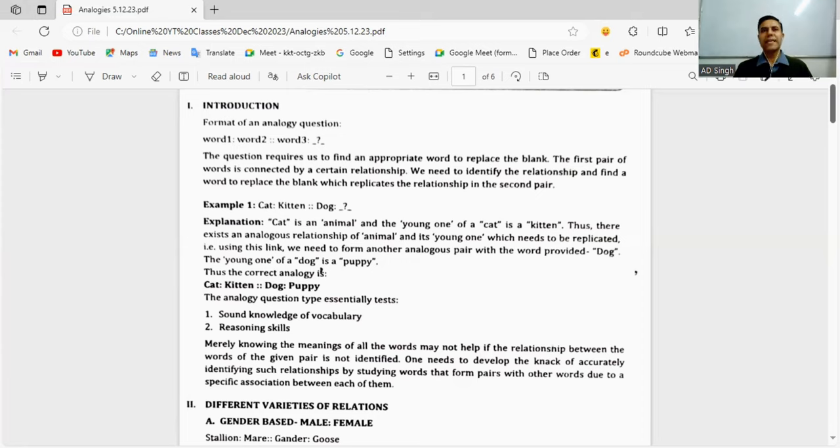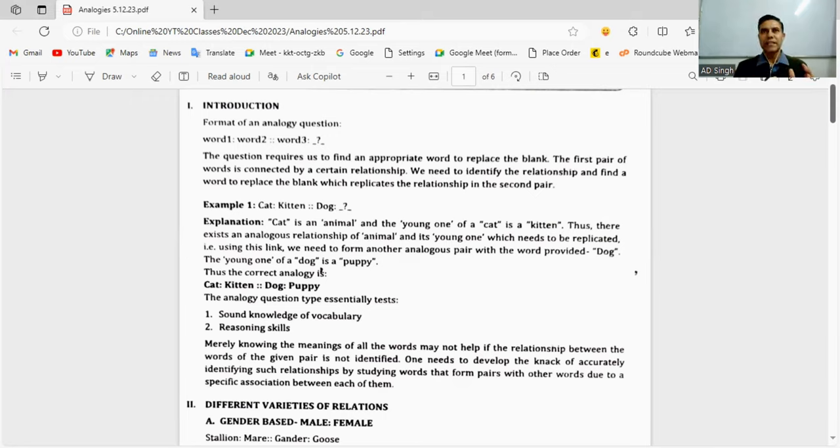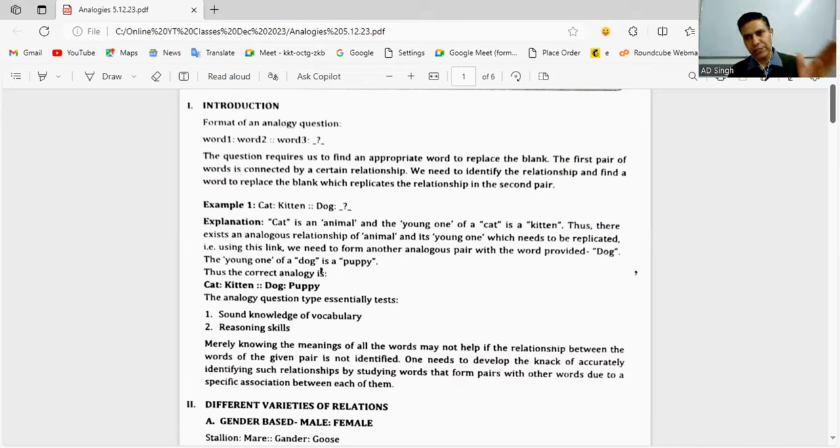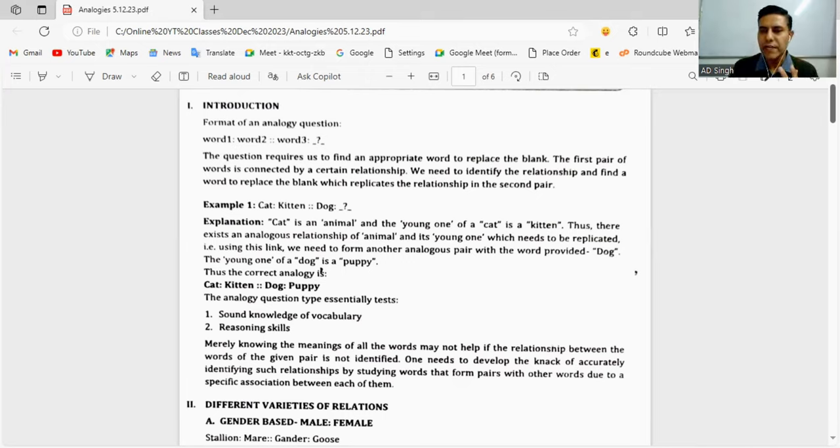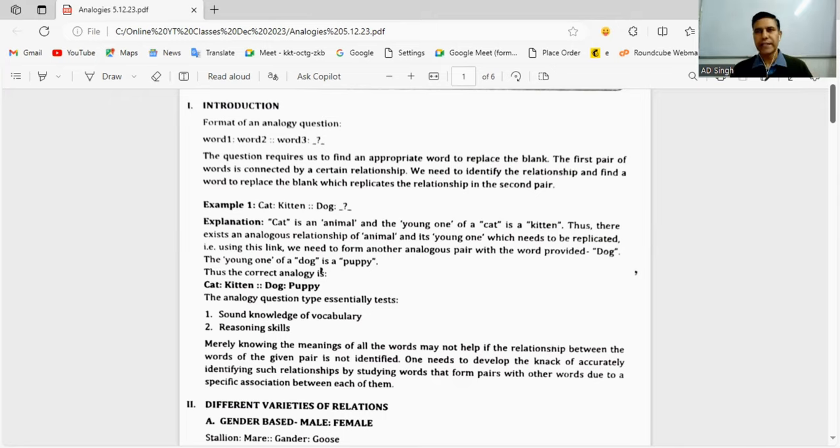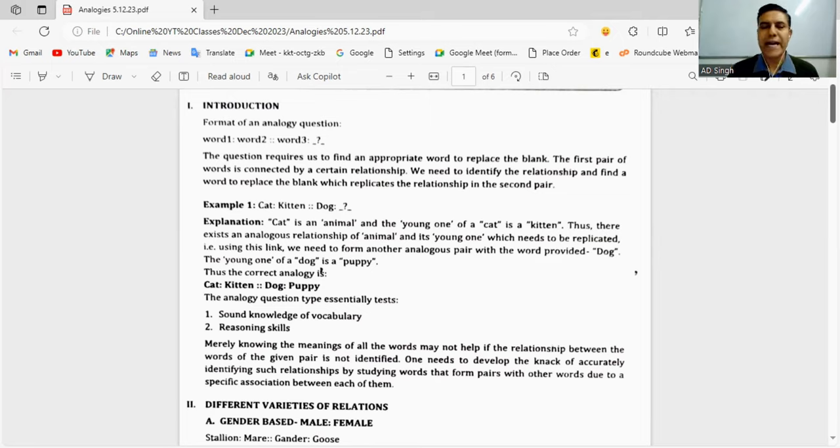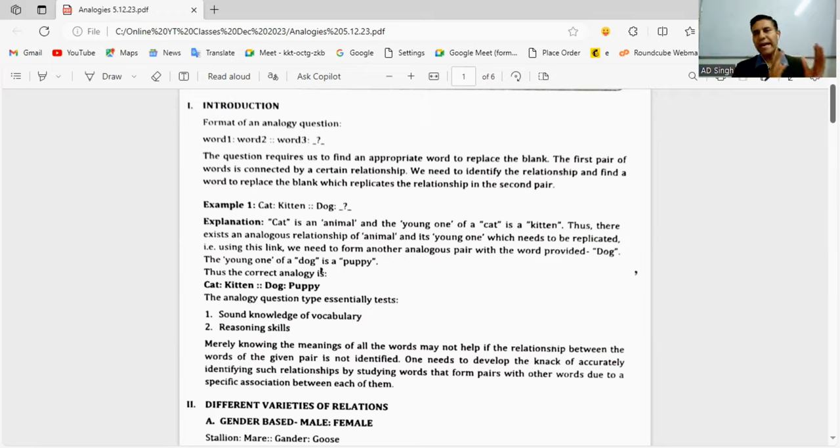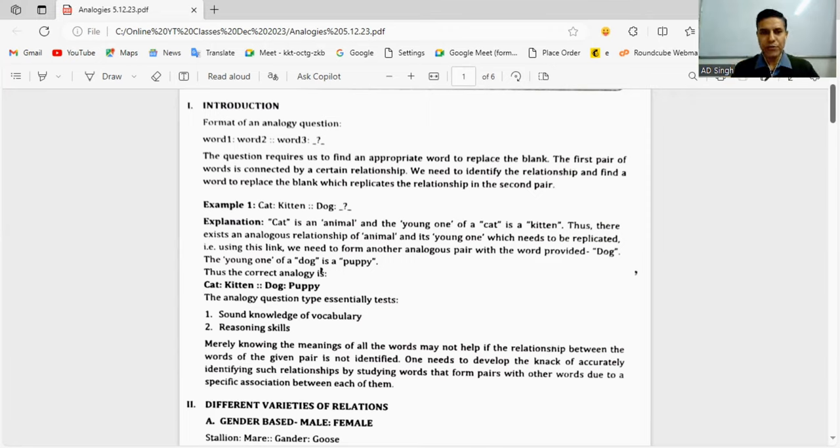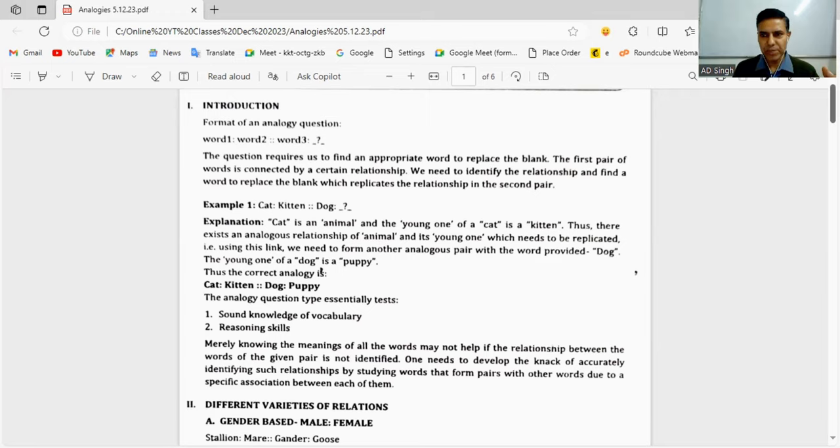As you can see at the top in the introduction, there are four parts: word one, word two, then double ratio, word three, and the author asks what will be the fourth word. The skills you need are understanding the interrelationship between the left-hand side words and replicating that logic on the right side. For example: Cat is to kitten, so dog is to puppy. Cat is the elder one, kitten is the younger one of cat.